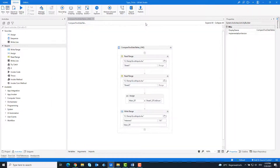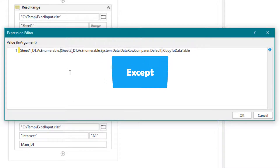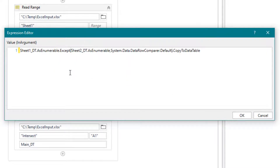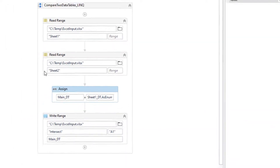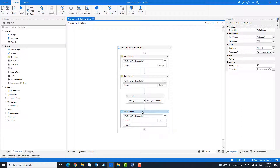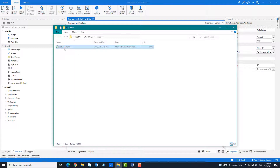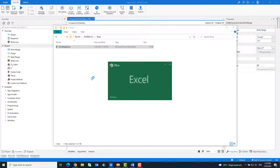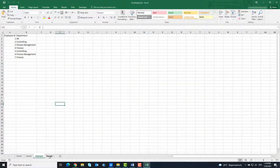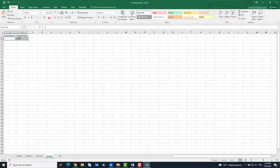Now I'm going to adapt the code to use the second function. Except only gives us the rows that exist in table 1 and do not exist in table 2. I will run the code. As you can see, there is only one row in the table. This is the last row from table 1 which does not exist in table 2.